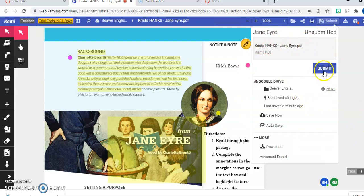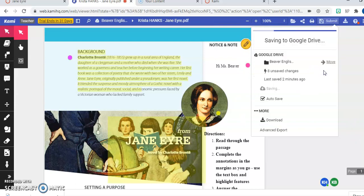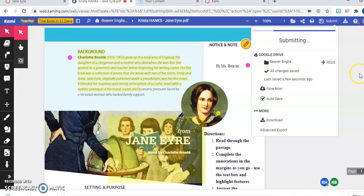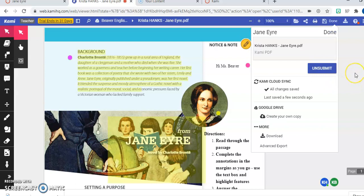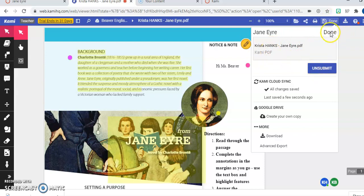Don't change anything else for right now. And it's saving it to my Google drive, which it'll be really important because I'll talk about that in just a second. So now that I have submitted, you'll see it says done, which shows me that it has gone through to canvas to Ms. Beaver.